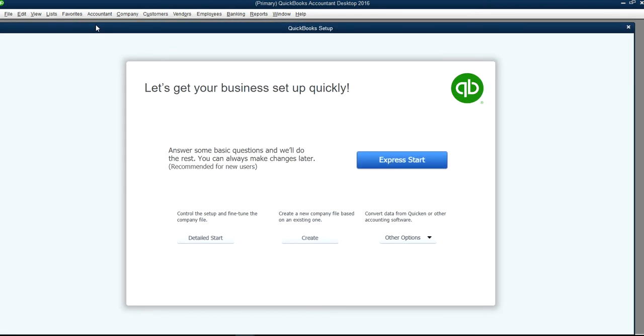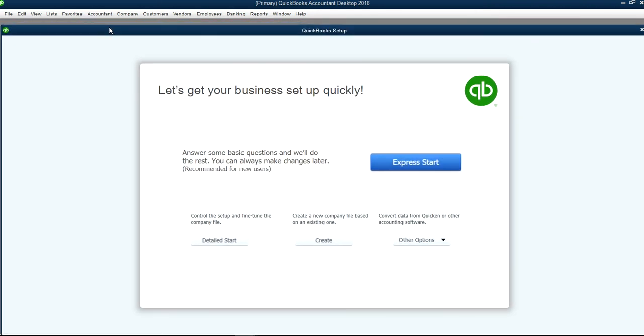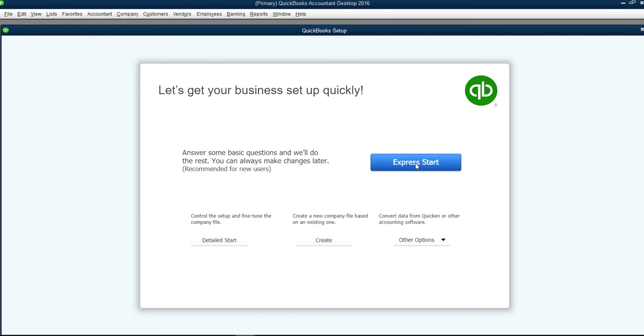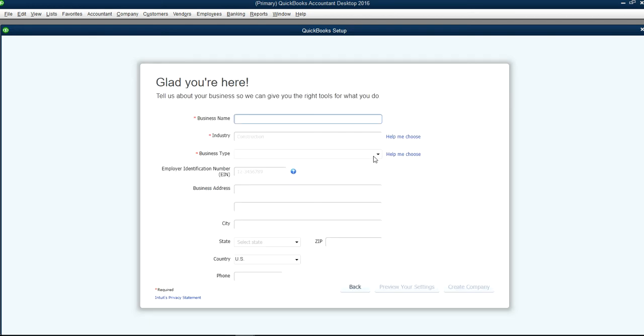The new screen will open like this one. It will say QuickBooks setup and you can click Express Setup right here. We have a separate video for Detailed Start you can watch if you want, so let's select this one.